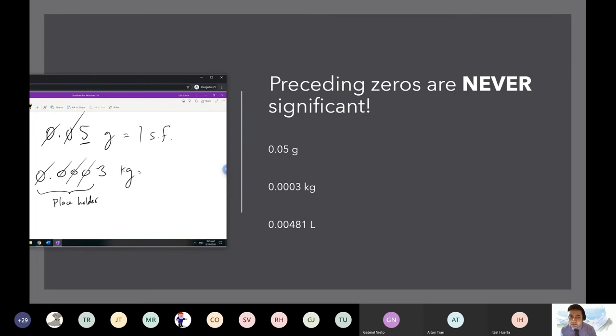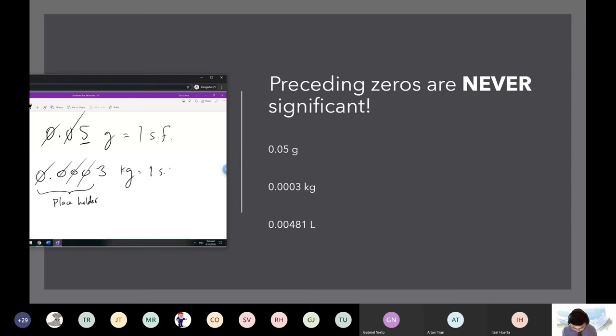They don't count because they're in the front — so this is again just one sig fig.